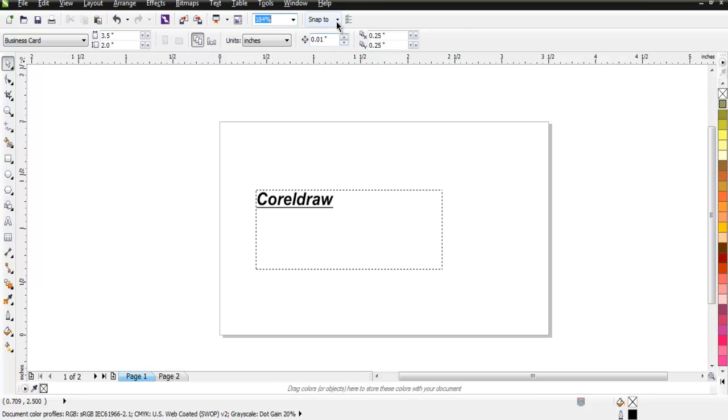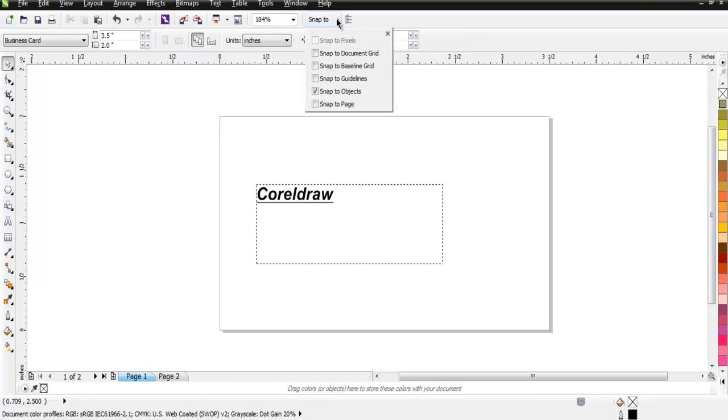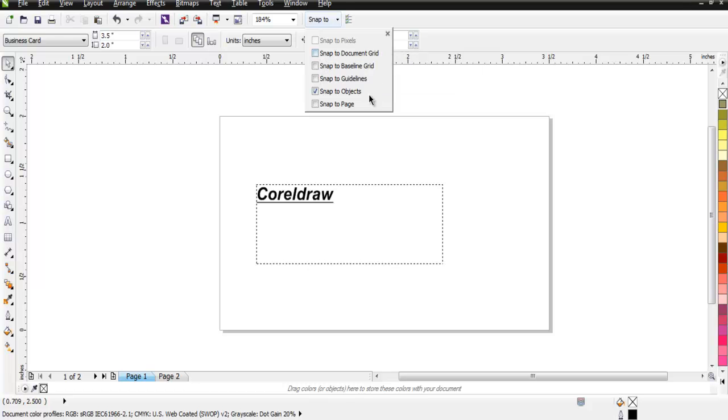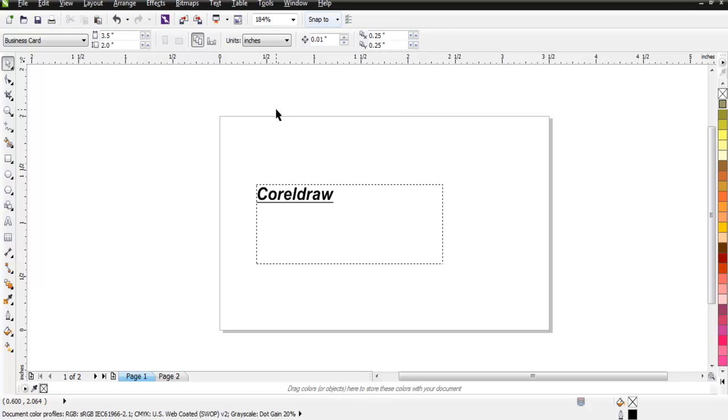Also you have snap to option. It can be snap to page grid, guidelines, baseline grid, and document grid. We will take a look at that also in a future part of the series.